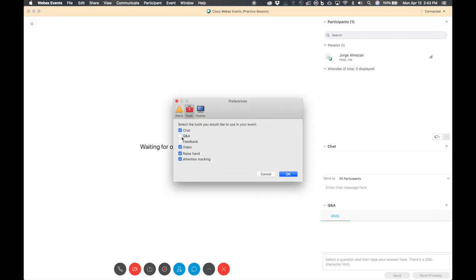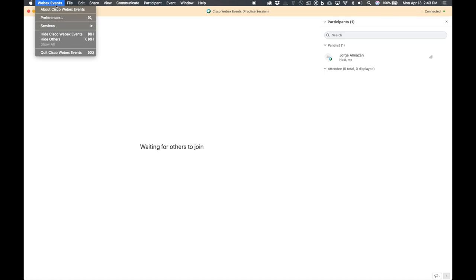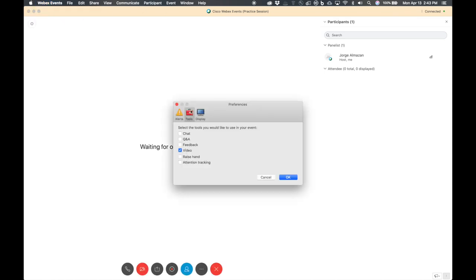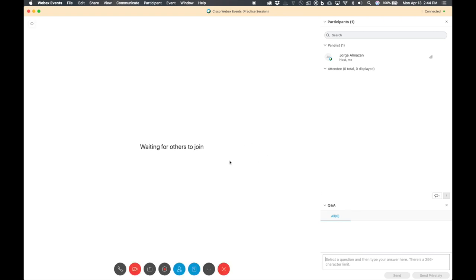I would recommend turning off everything you don't absolutely need. In most cases, just keep video on — video is only for panelists, so attendees cannot enable video. Notice how when I did that, chat went away, Q&A went away — nobody can see it, nobody can control or enable it except the host. If there's a 10-minute section for Q&A from the public, go back to preferences or options, go to tools, and enable chat and Q&A. Your participants will be able to see that on any device — iPhone, Android, or desktop.